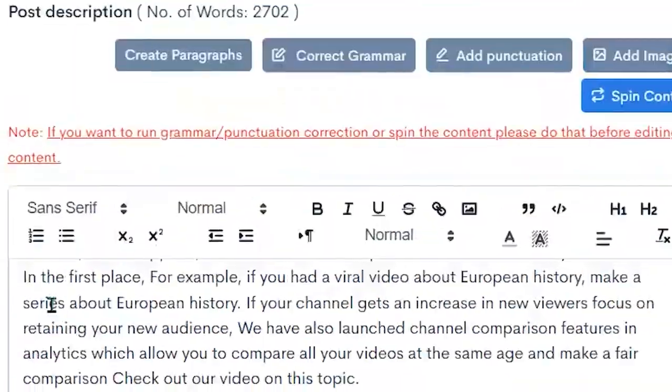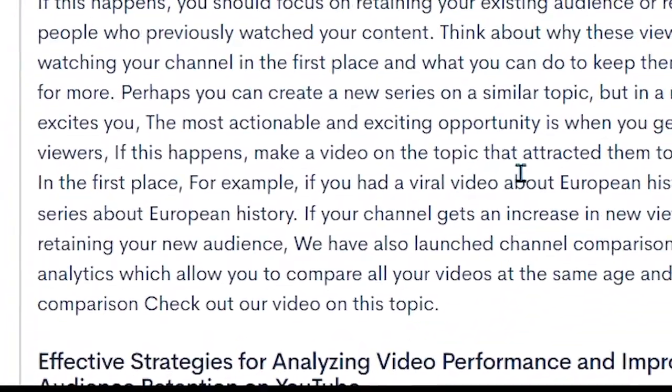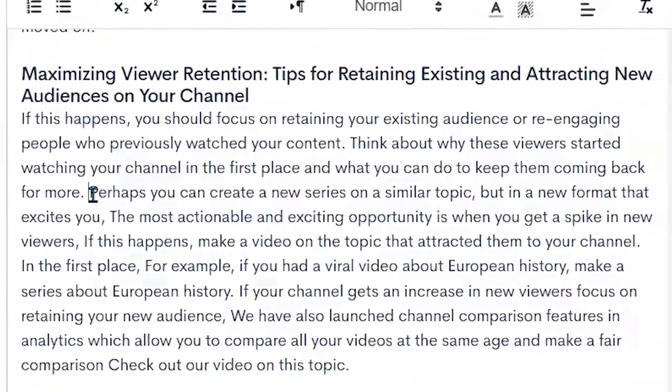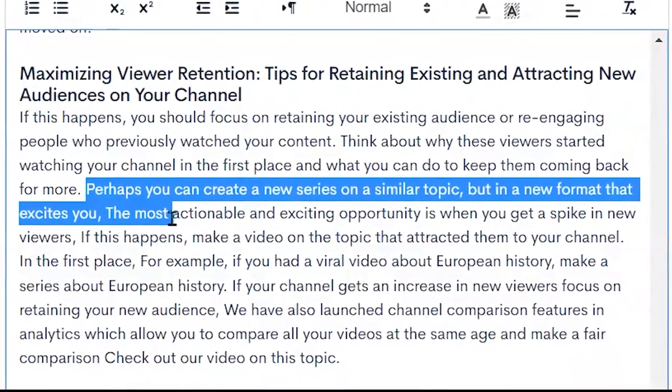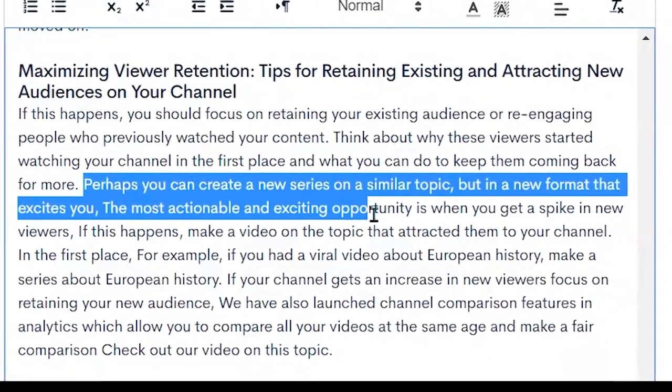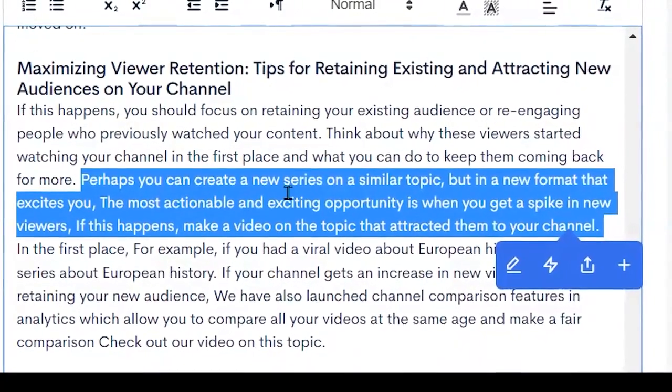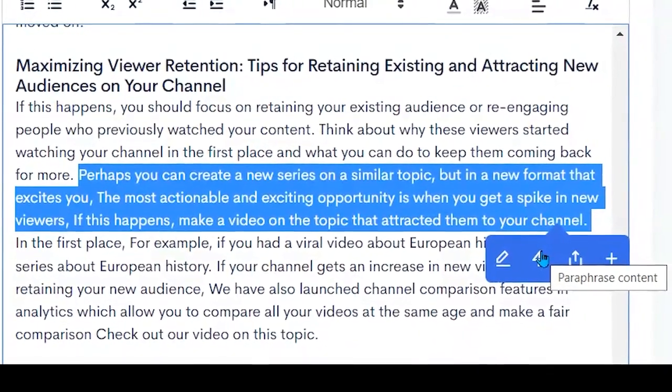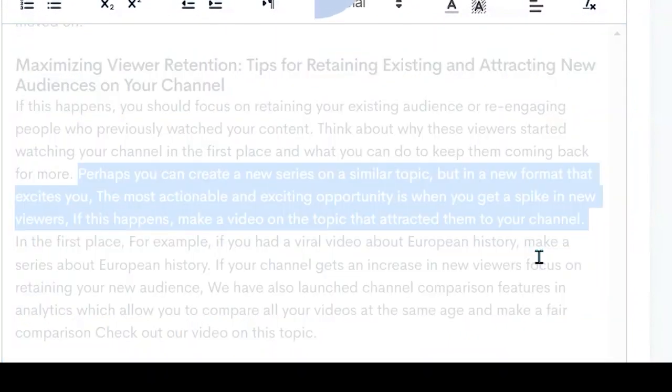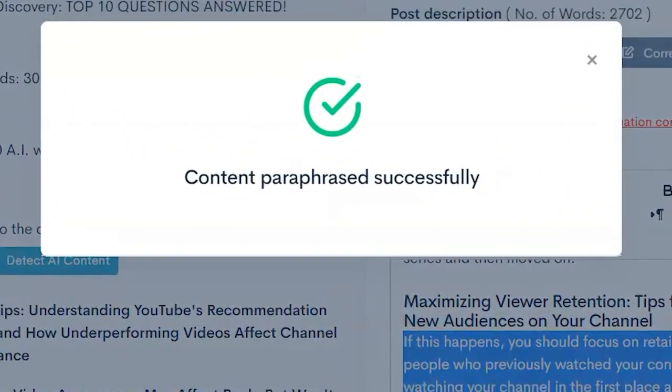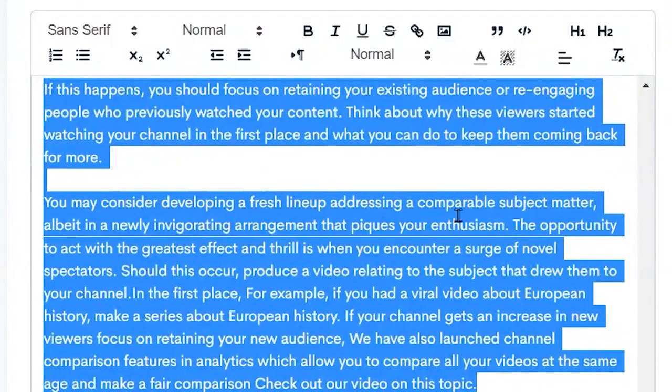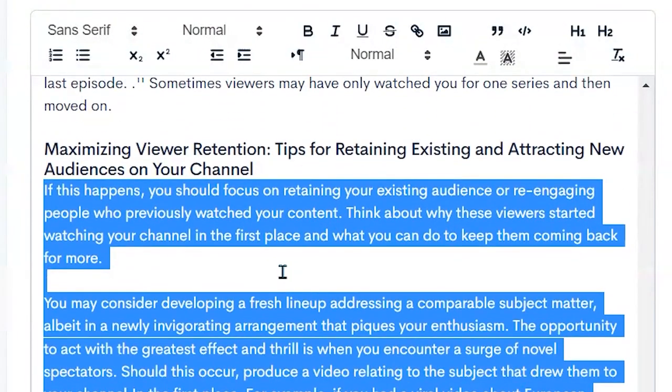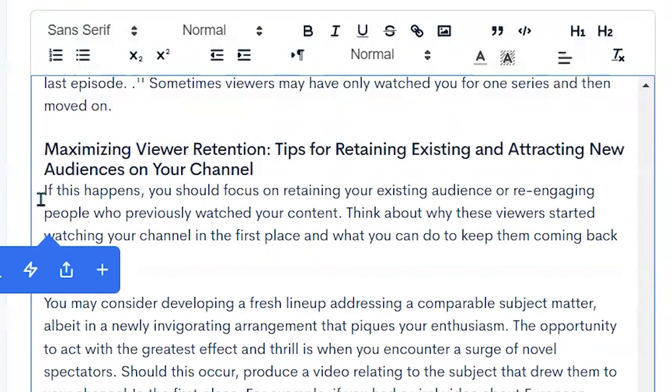You can also then go in and say let's take this sentence here: 'Create a new series of simple topic but make a video that attracted you to your channel.' We can say let's rework that. Let's paraphrase that using our AI content. Paraphrase successfully. So now it expanded that one sentence to give us more and it generated AI content for us.